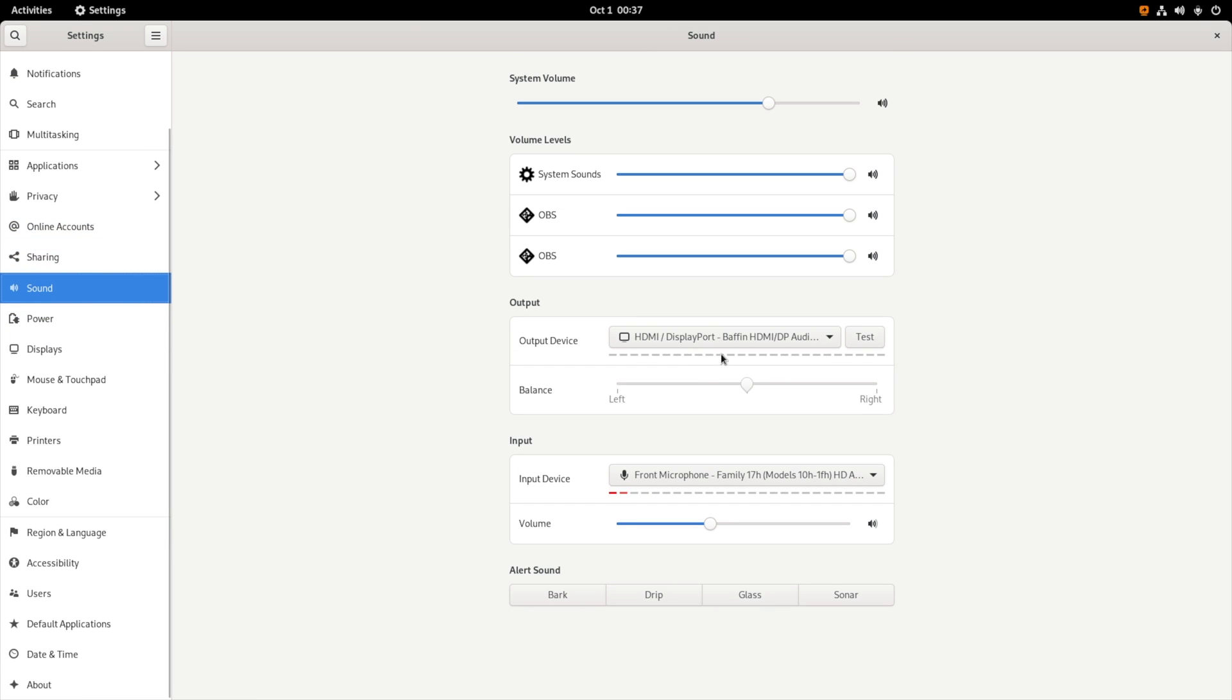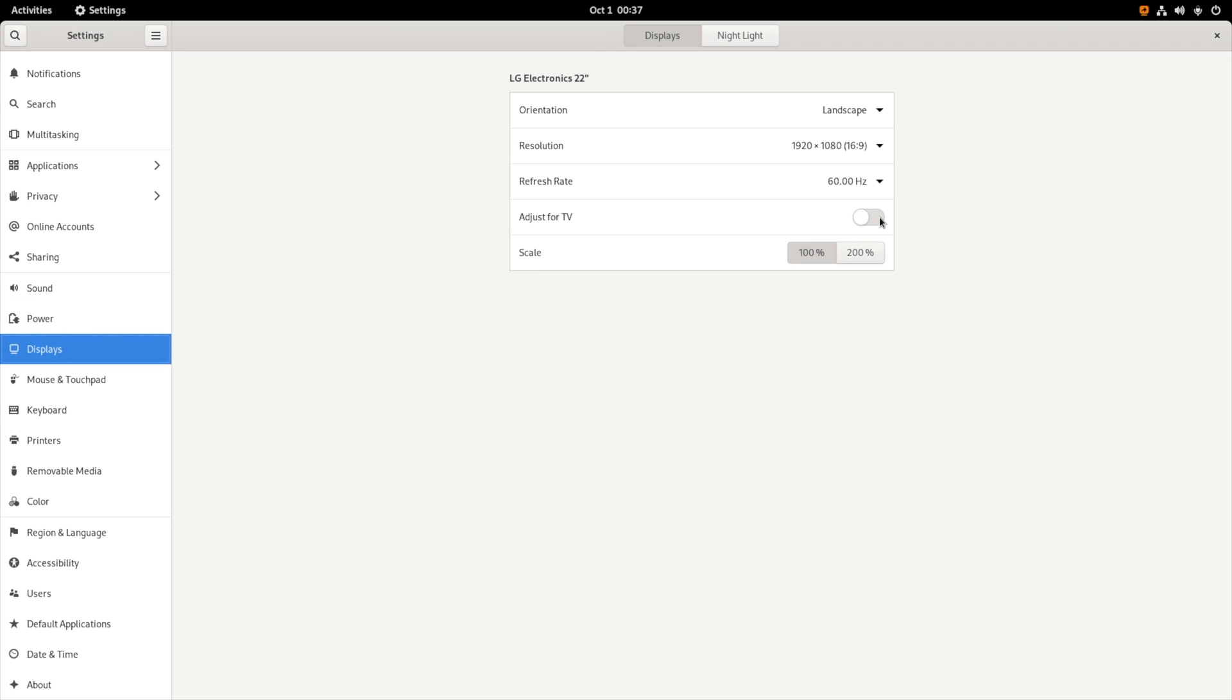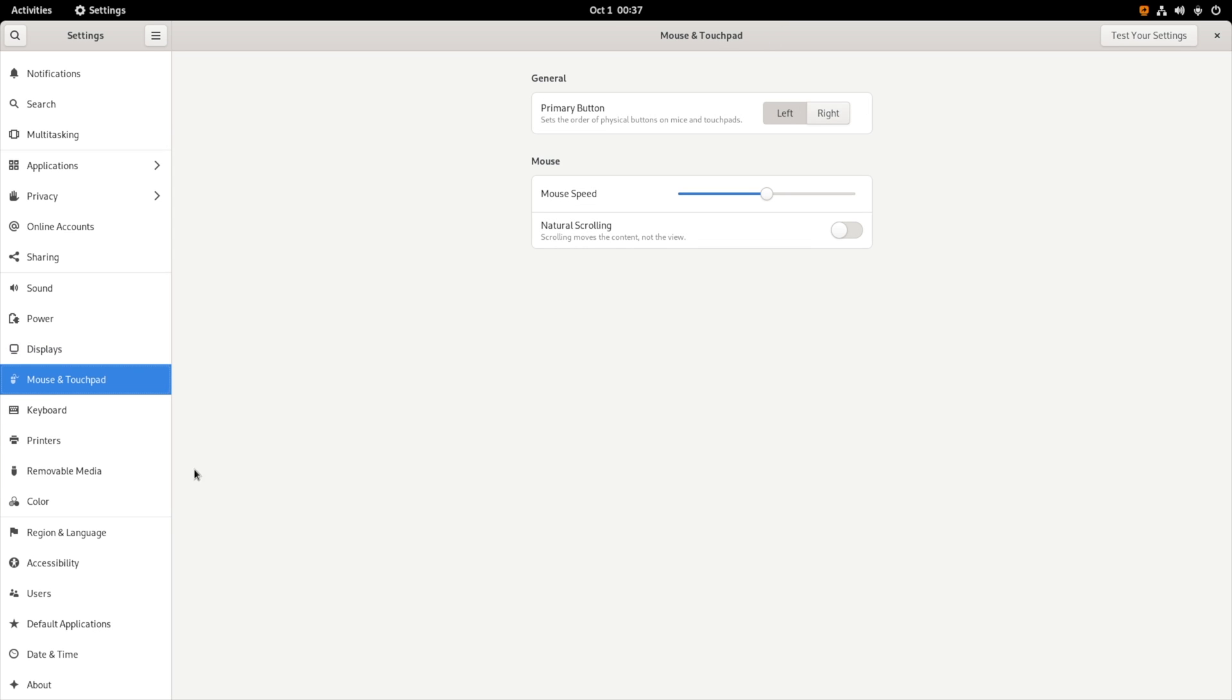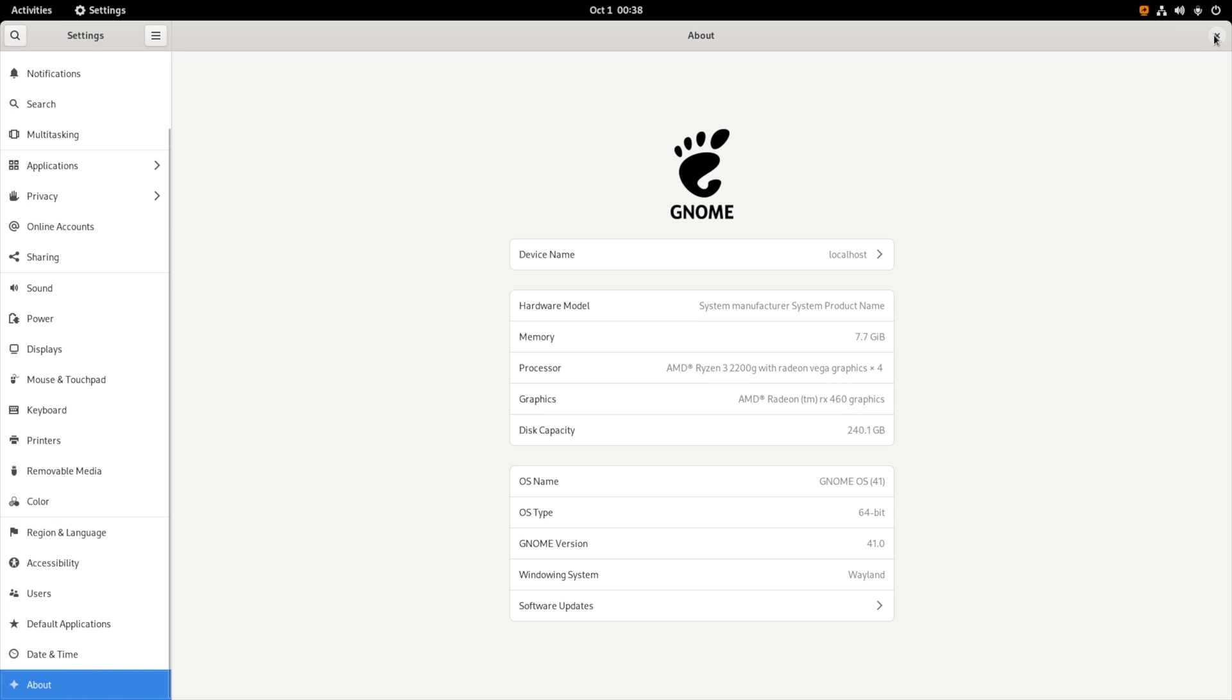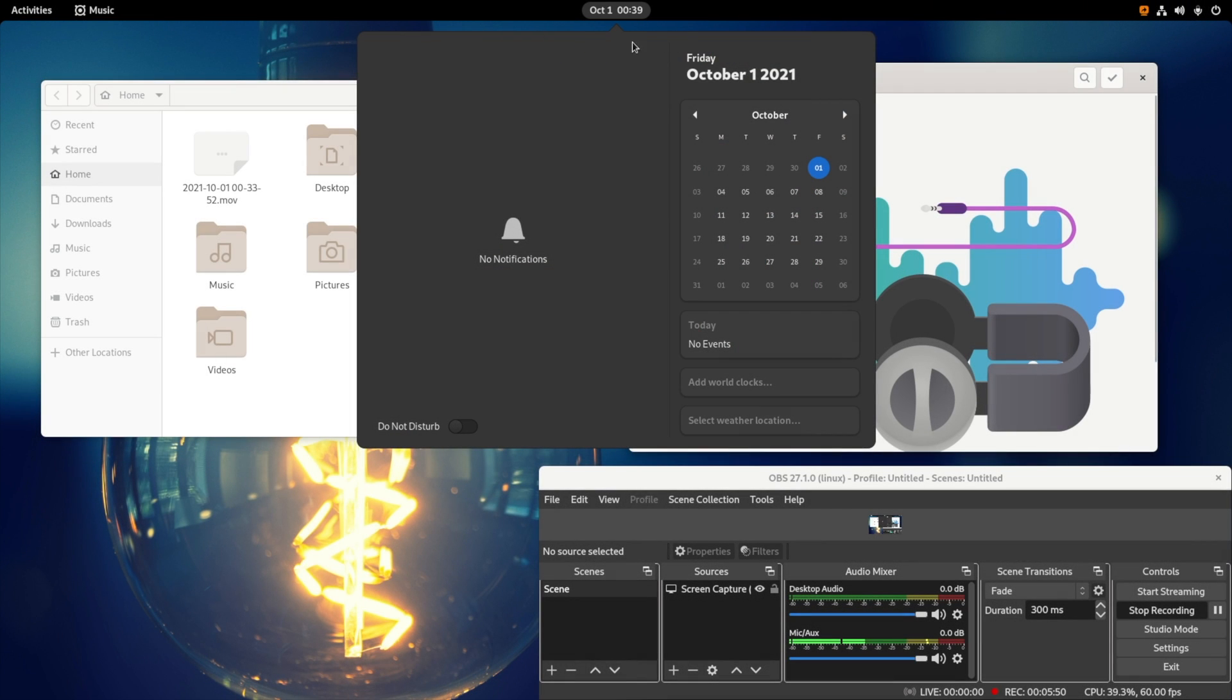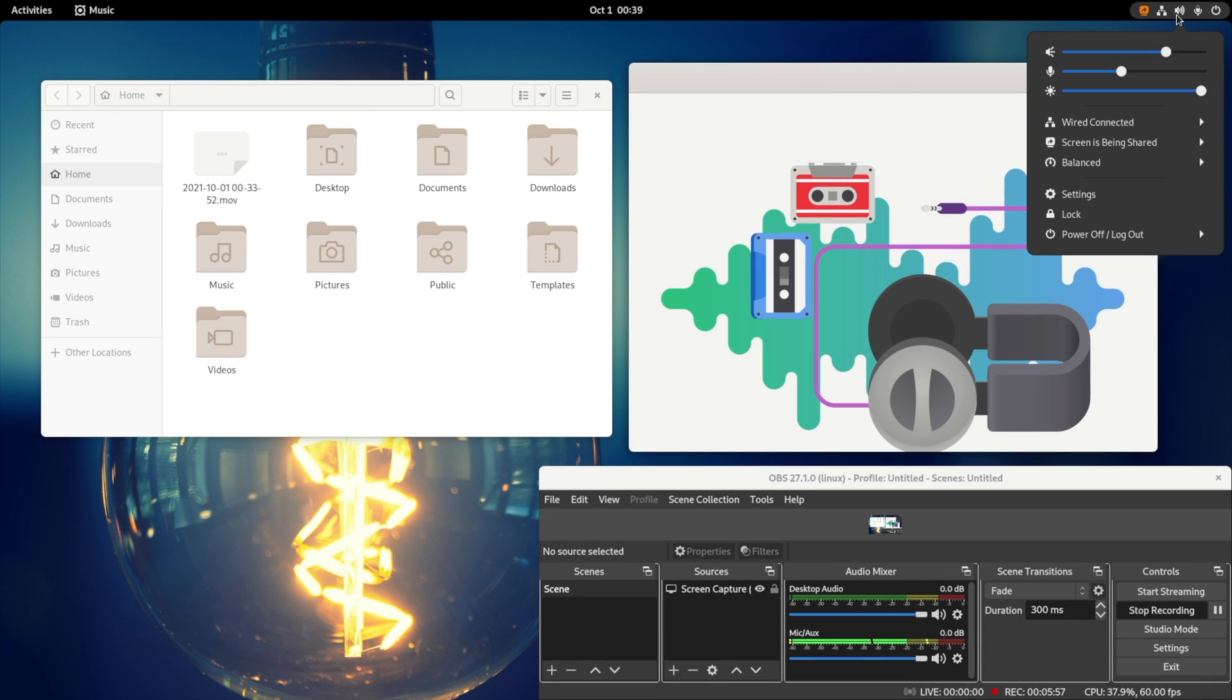Talking about other settings, you can see these are general settings that are usually available in any other OS. Moving forward to the most interesting ones, there is removable media so you can select what each device should do. Going into the colors you can set the colors of your monitor. Now moving forward, here you can see on the upper section we have notification and time and date, and on the right corner we have a couple of other settings like speaker volume, mic, also the brightness control.